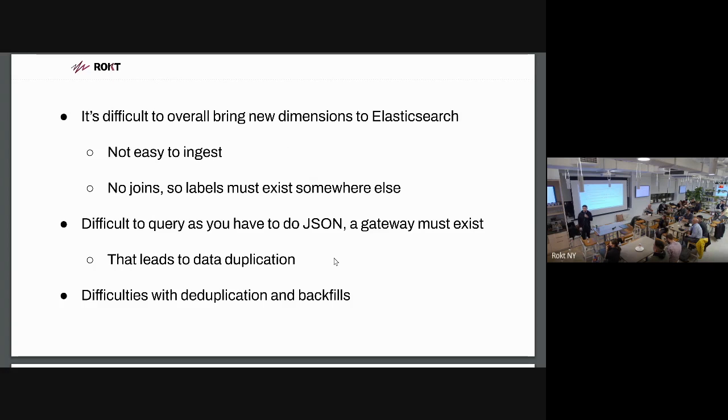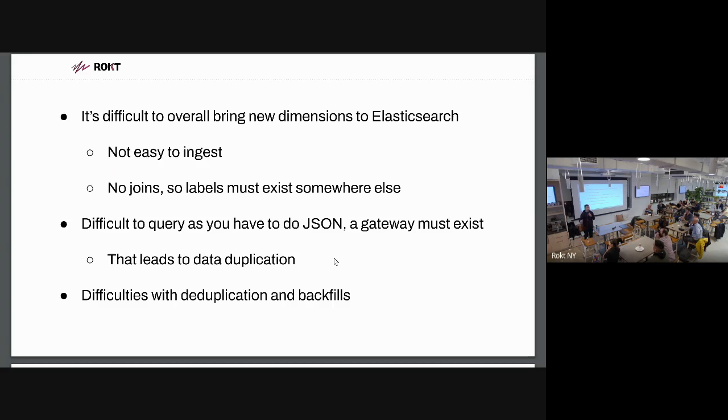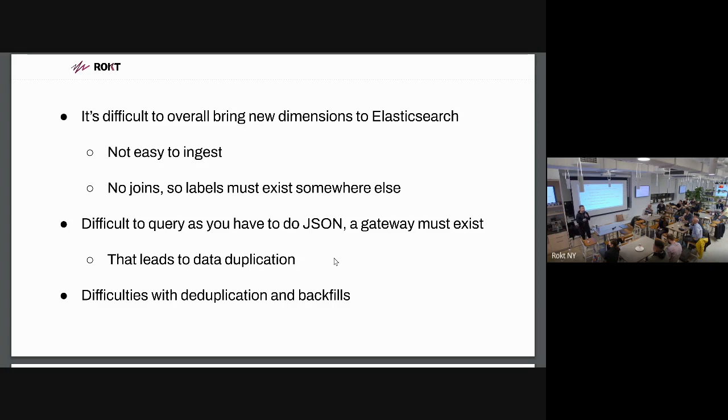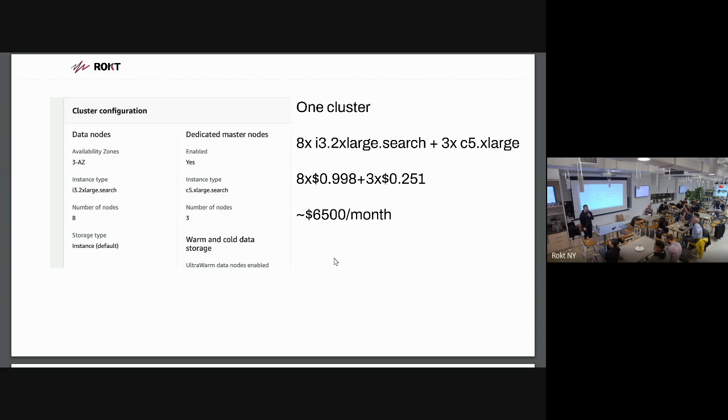In order to fix that, we needed new UI. But to support this new UI, we wanted to provide more group by capabilities, filtering, and so on. But our current setup with Elasticsearch wouldn't support it. Also, the other parts about Elasticsearch we didn't like is it's not easy to ingest data because you have to do pushes. There's no unload from S3. There are no joins. So labels must exist somewhere. It's difficult to query as you have to do JSON. You have to have some gateway that translates your SQL to JSON or fire JSON queries directly. And overall, it leads to data duplication and there are difficulties with backfills.